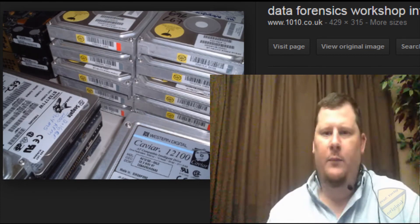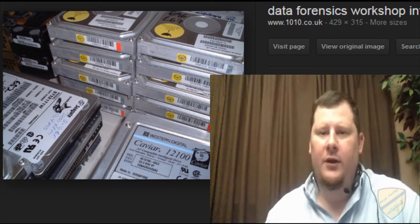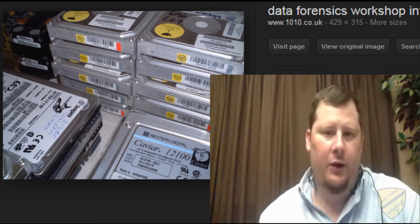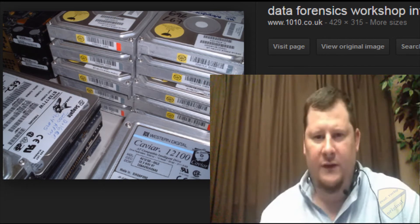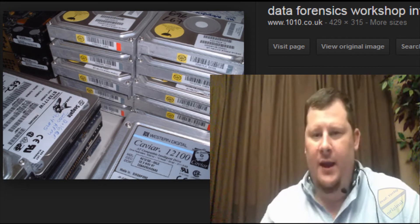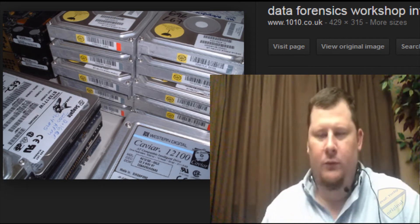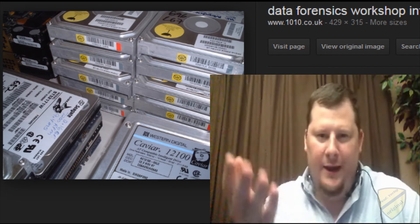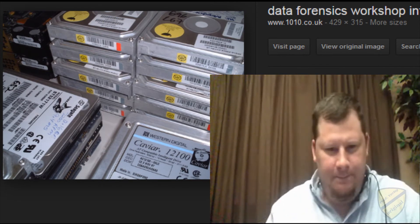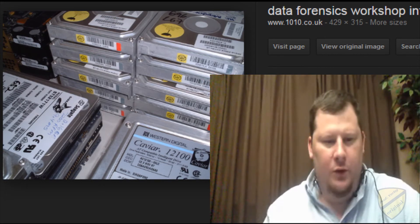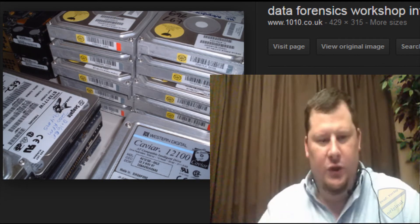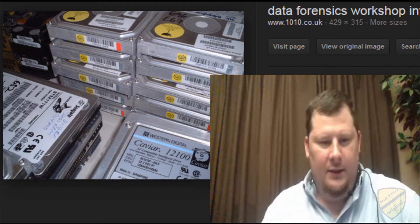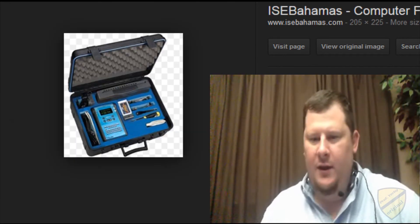A lot of times within the forensics community, someone will get a piece of evidence they are not an expert on, so they'll subcontract — they'll look for somebody who is an expert, for example with BlackBerry cell phone text messaging, to forensically recover BlackBerry Messenger data. Make sure that you keep track of your hardware and software, any problems reported during the previous year, and always keep an eye on what technology is doing next.